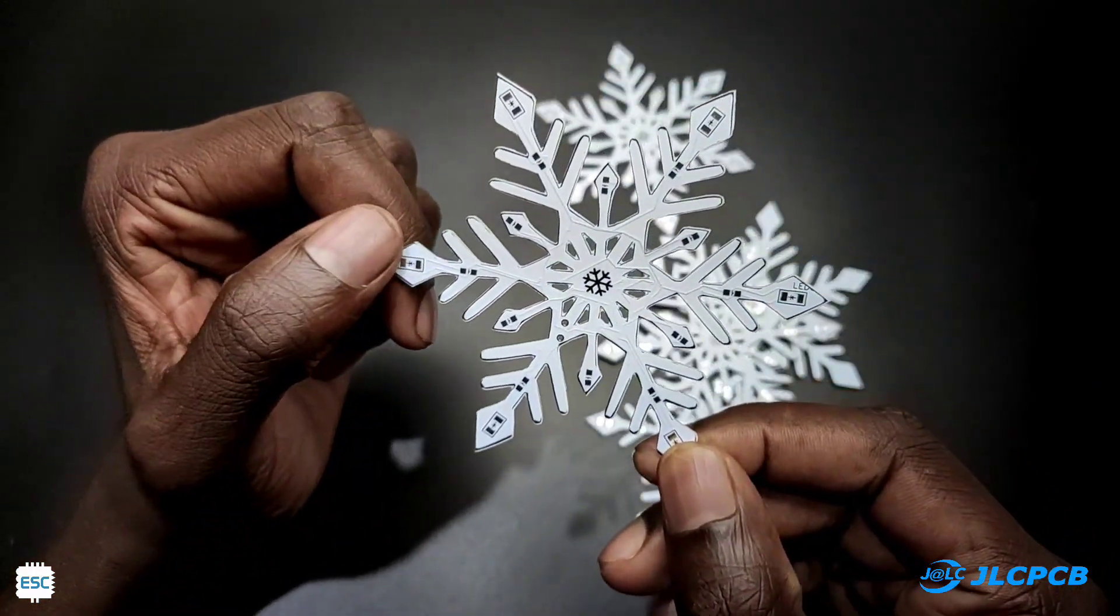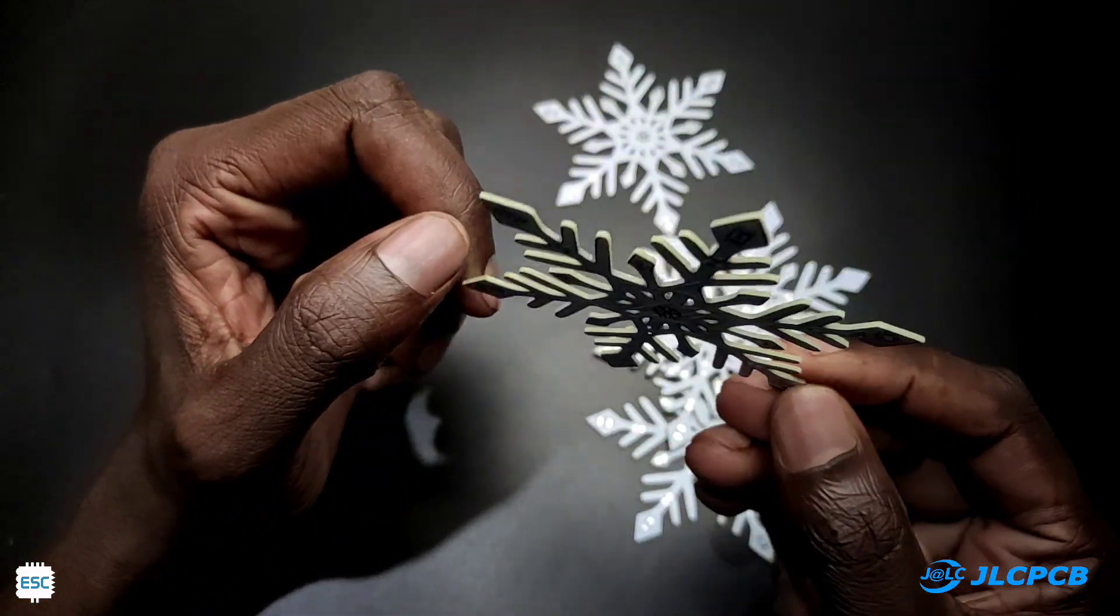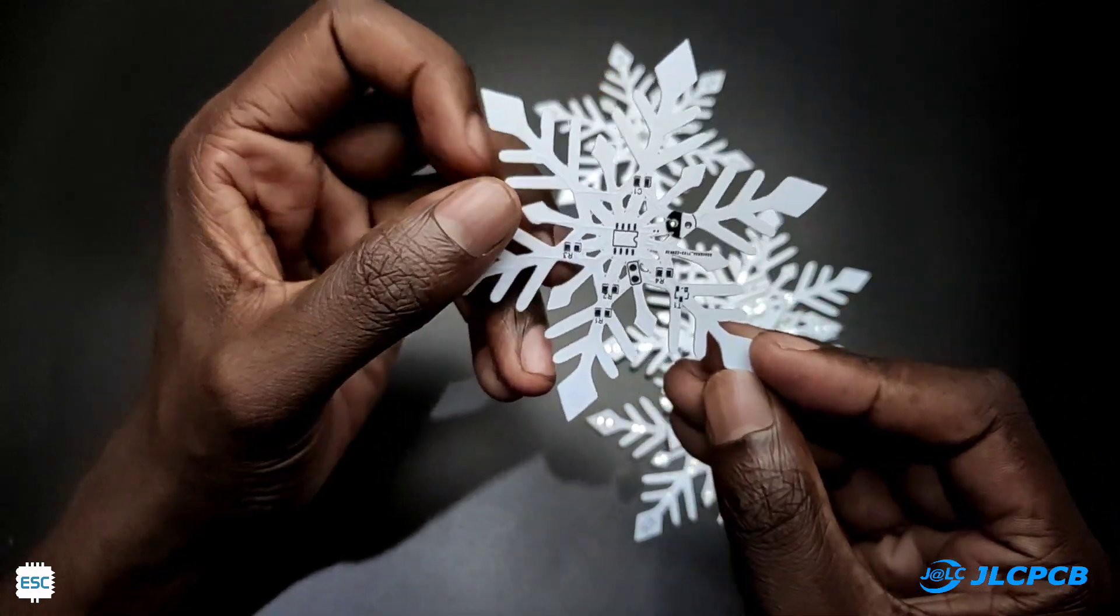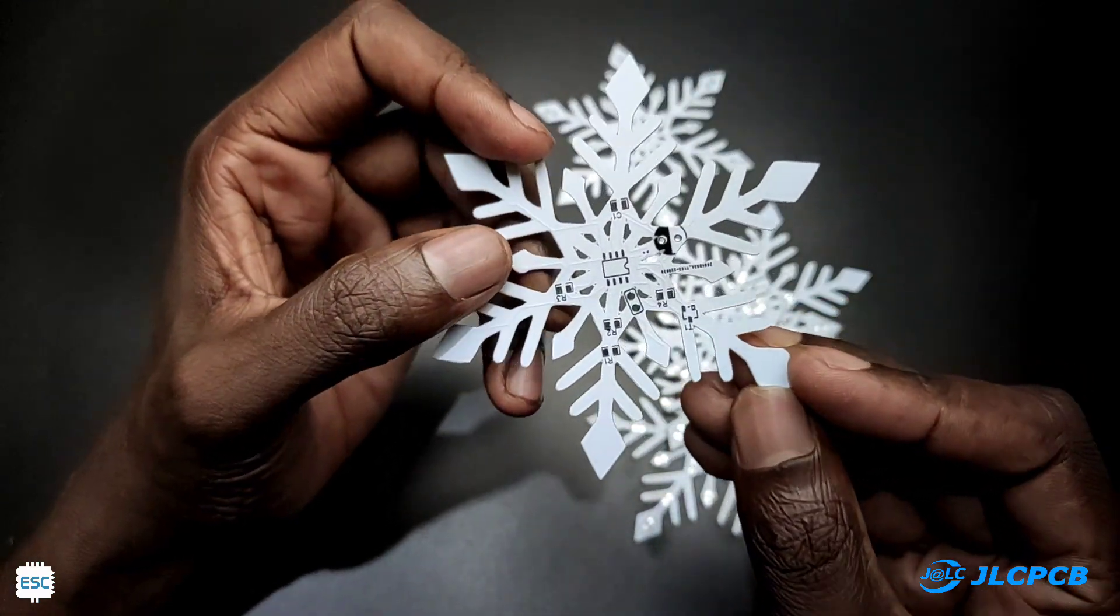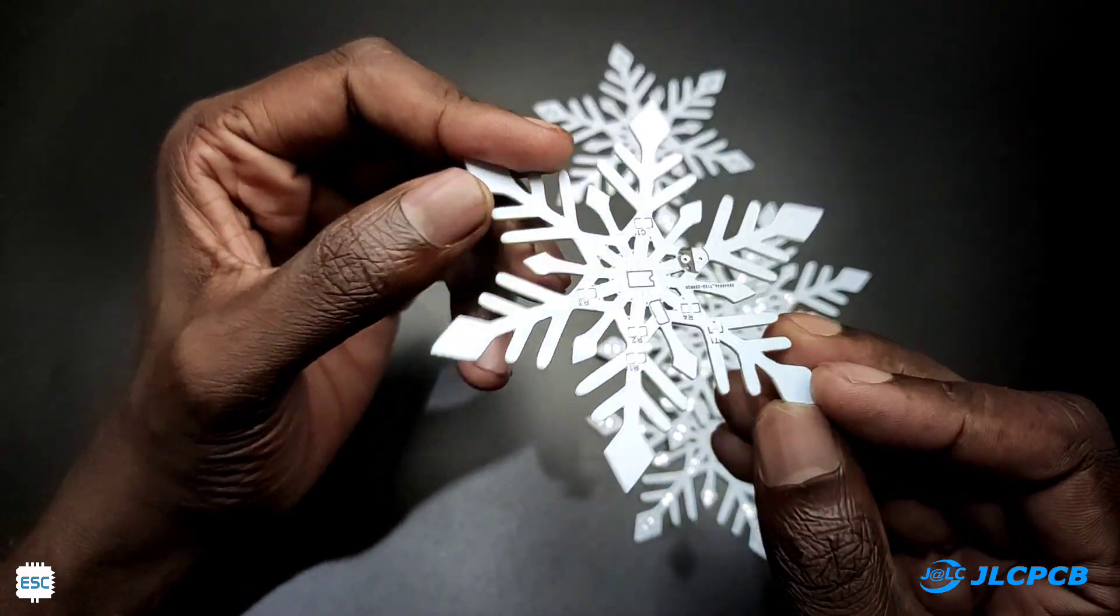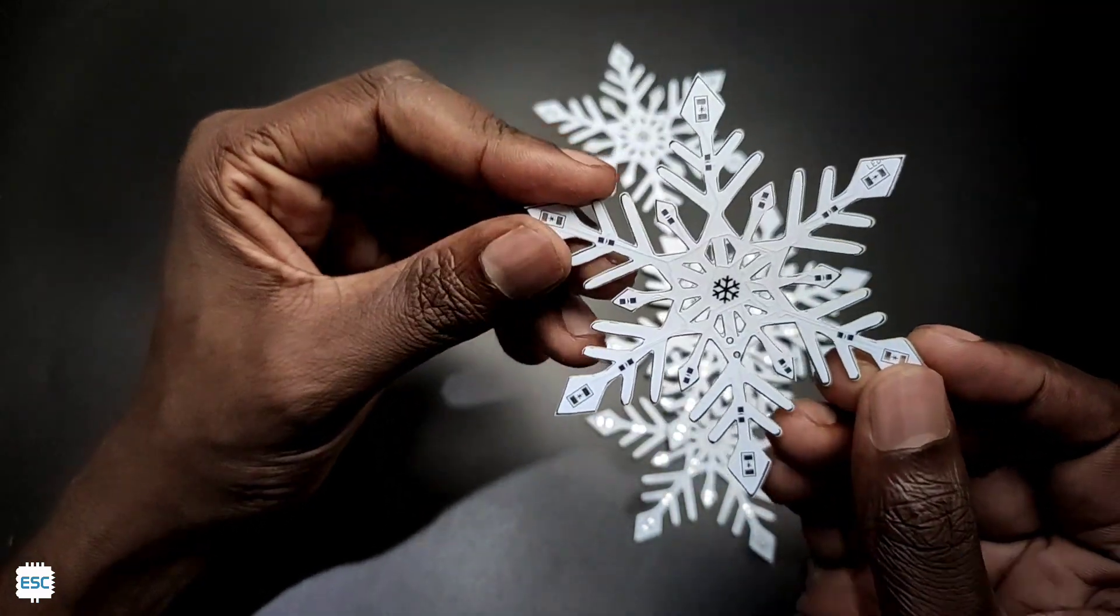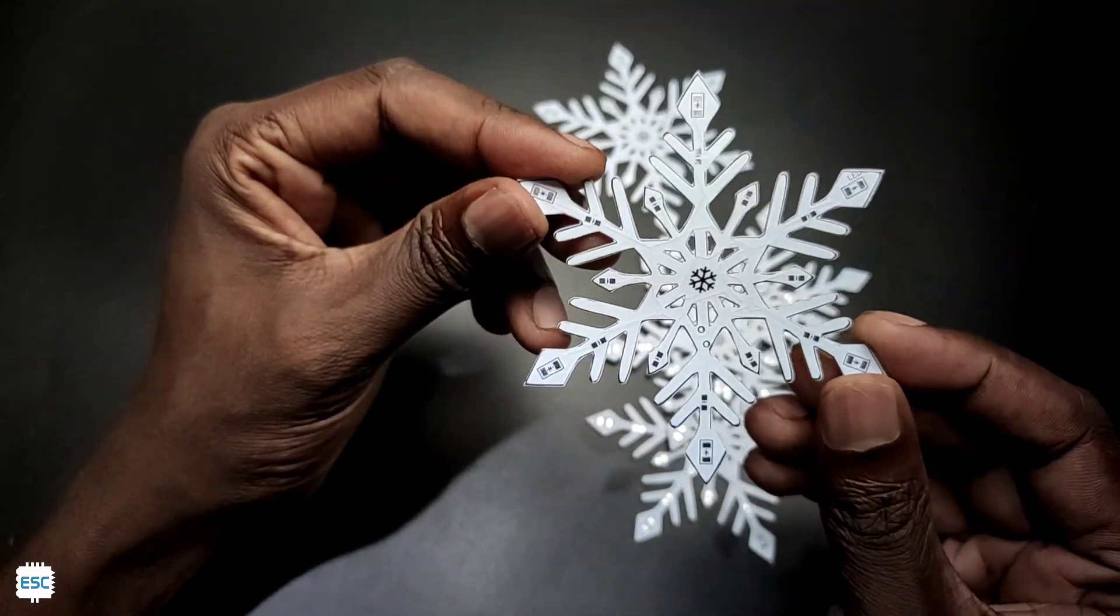The circuit has only some components so we can either solder it by hand or we can use the reflow method. Here I am showing both methods.